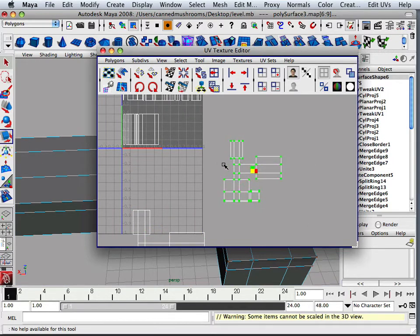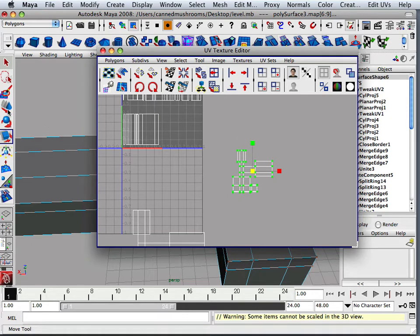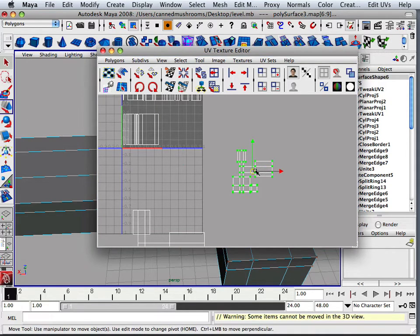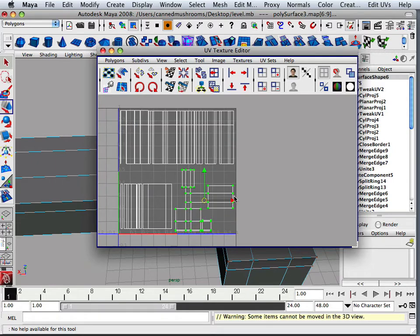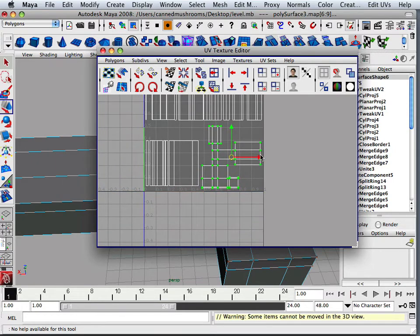Right now, what I want to do is kind of arrange these in some kind of fashion.